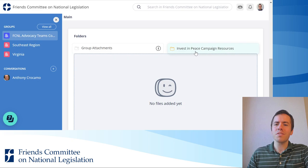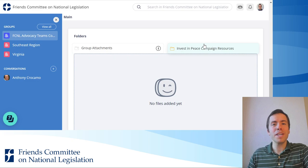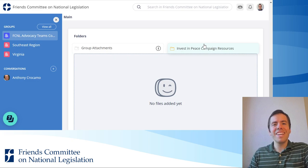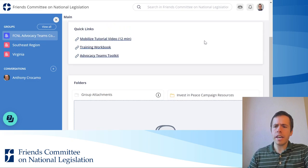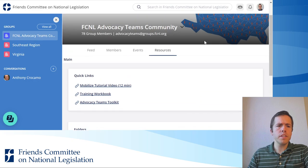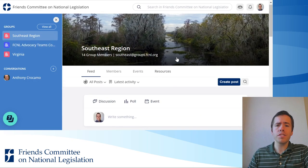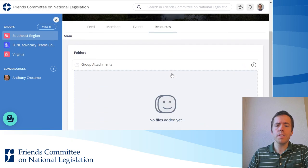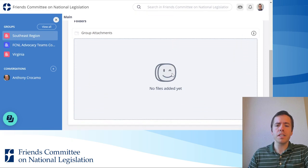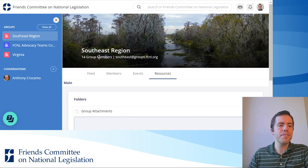For the Invest in Peace campaign resources, we've put the three one-pagers for the different peace building accounts there, and we can add a lot more. The other groups have resource sections as well. Here in my regional group, I haven't added any resources yet, but we will very soon.